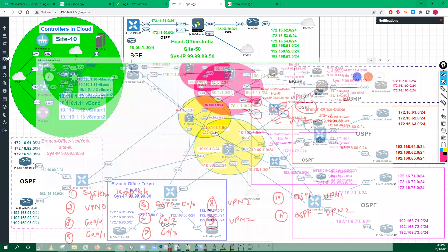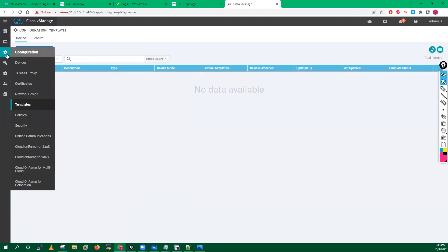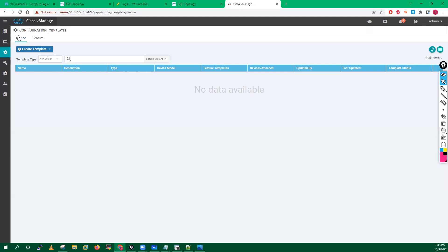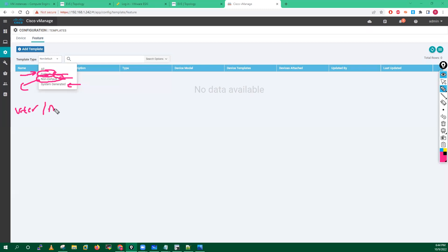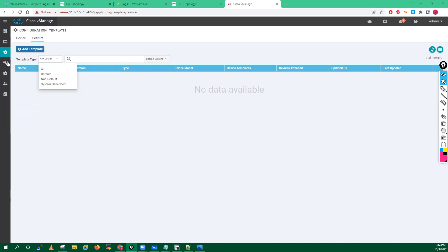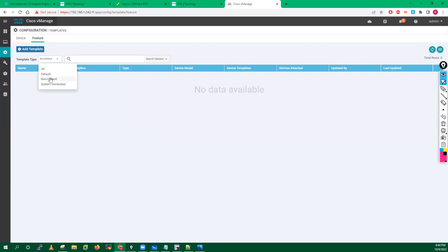Templates are very easy if you focus and try to understand. If you click on Configuration Templates, you will see all the templates here. You get device-specific templates and feature templates. In feature templates we have these types: default templates, non-default templates, and system-generated templates. Default templates are present by default in your vManager; non-default templates are created by a user or network admin; system-generated templates are created by the system automatically.